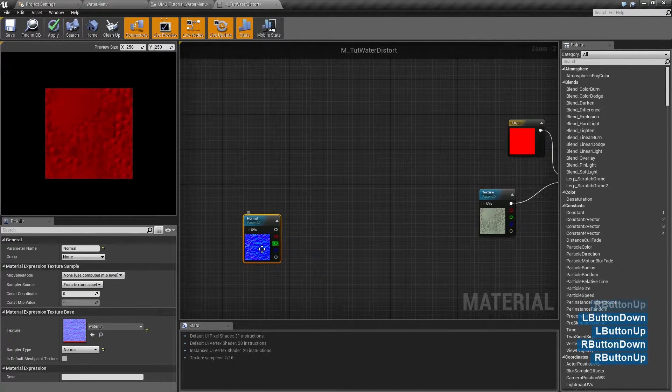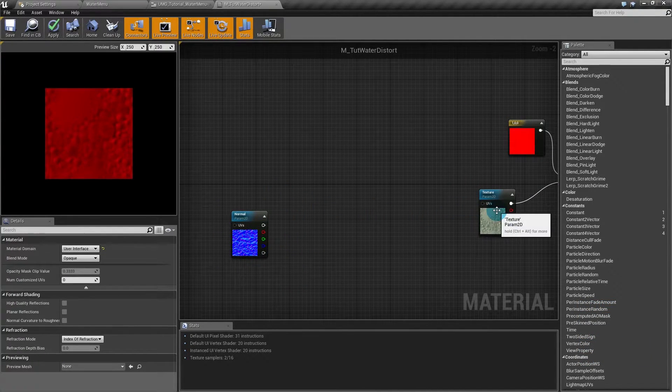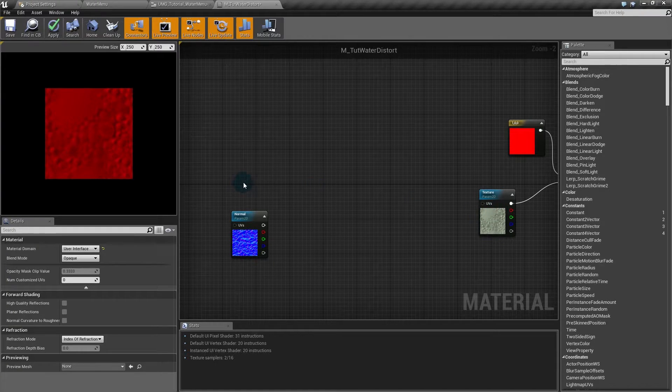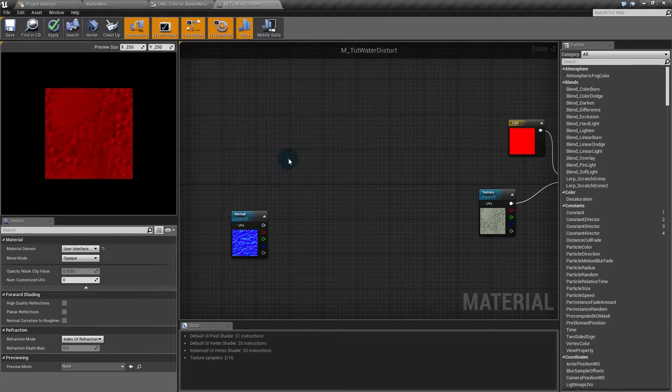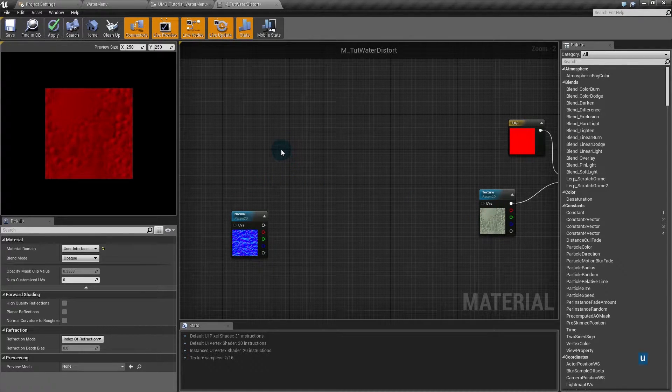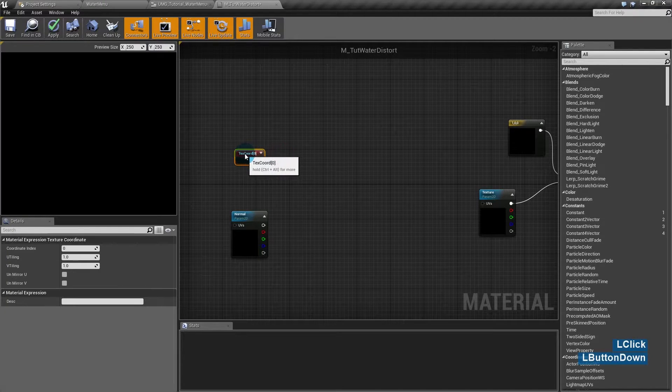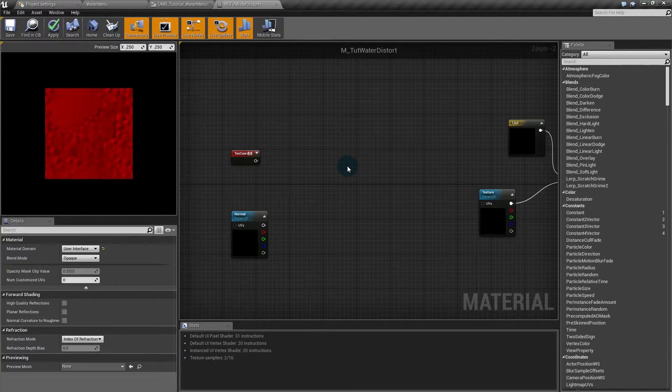Now we have this normal and we'll distort the texture. To distort the texture, it must distort its coordinates. So I'll hold U and click to create a texture coordinate, and add.